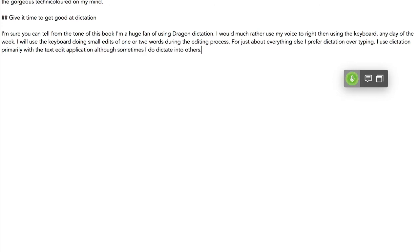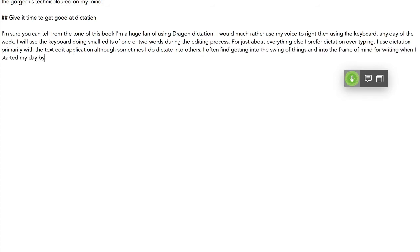I often find it gets me into the swing of things and into the frame of mind for writing when I start off my day by creating a journal entry into the application Day One. Full stop. Capitalize Day One. Go to end.